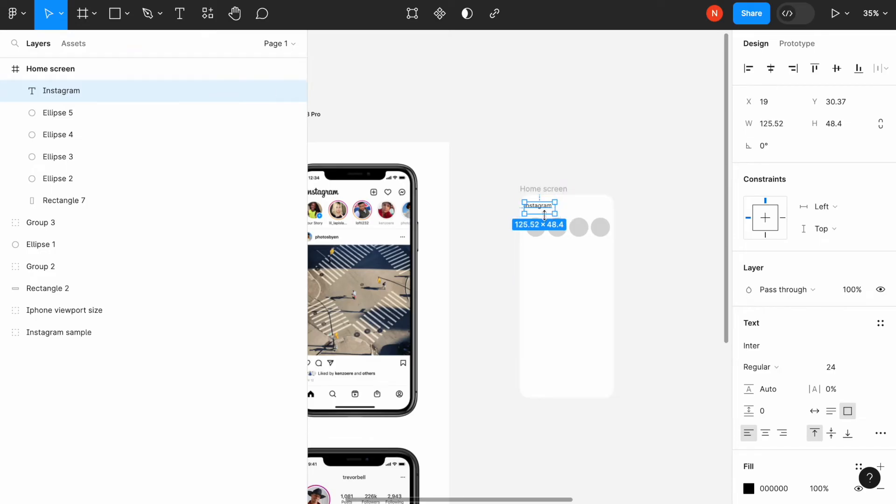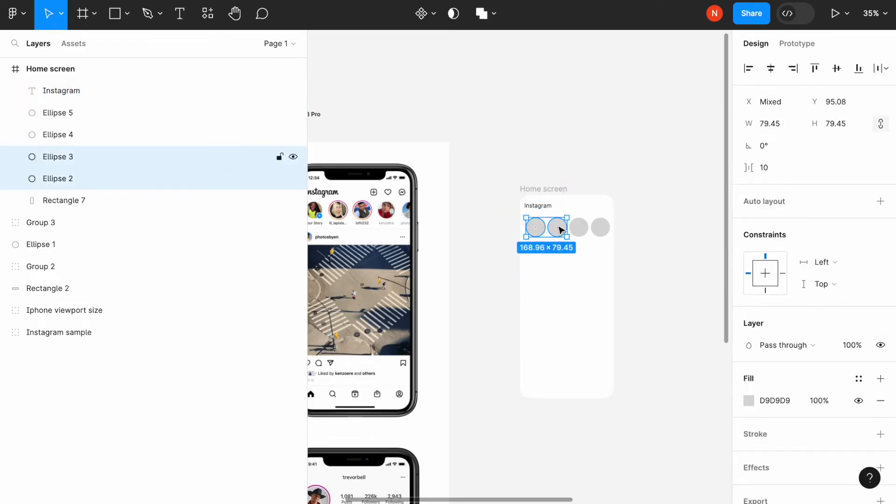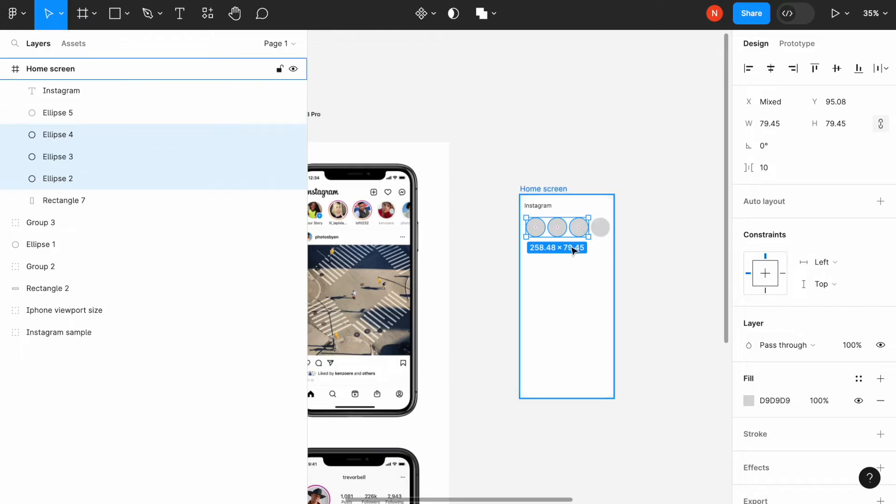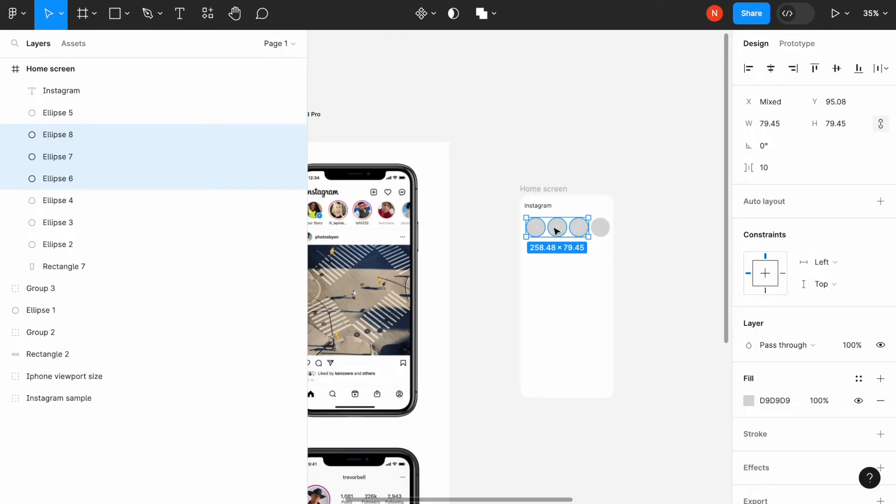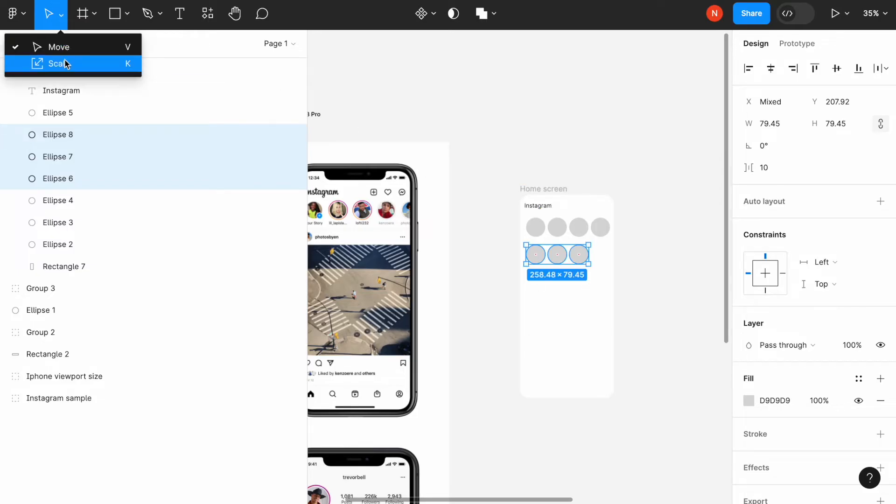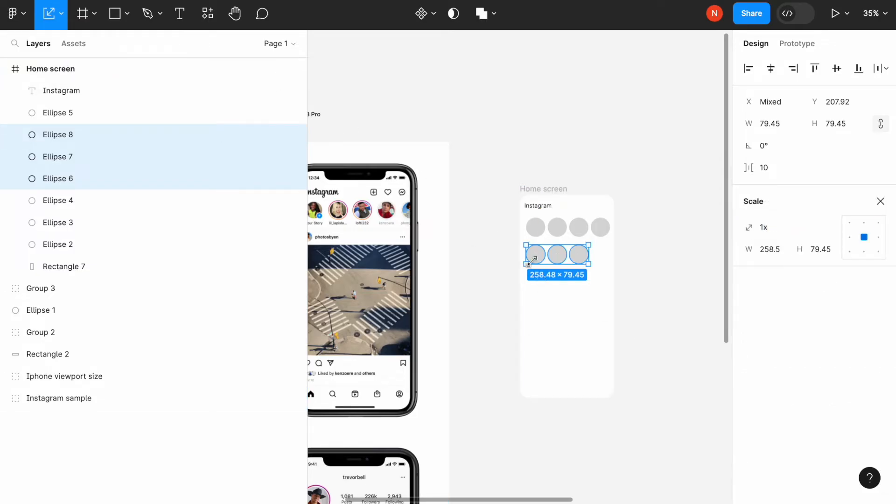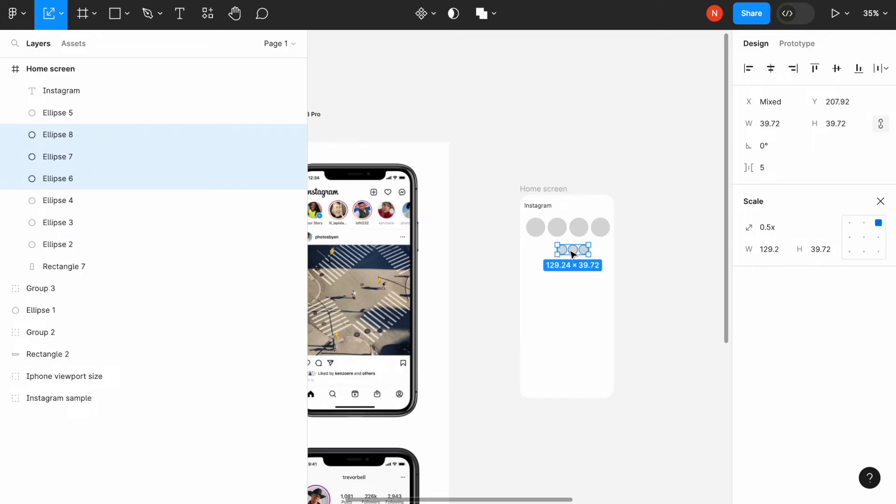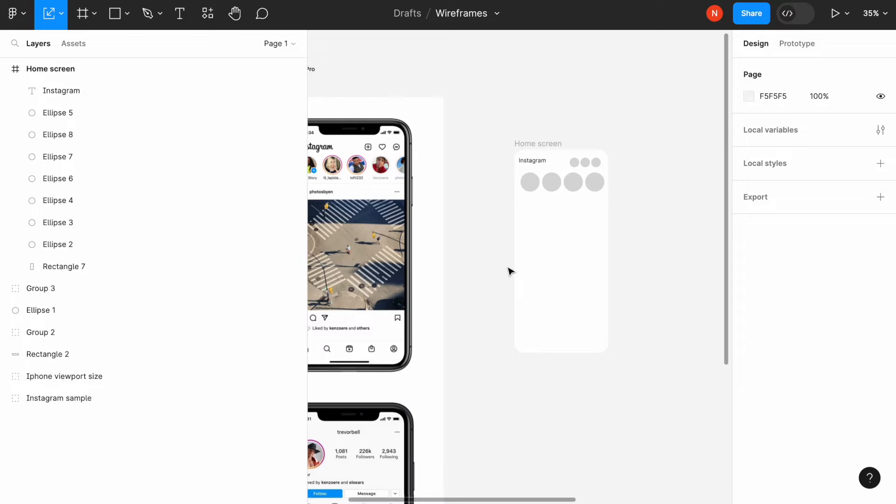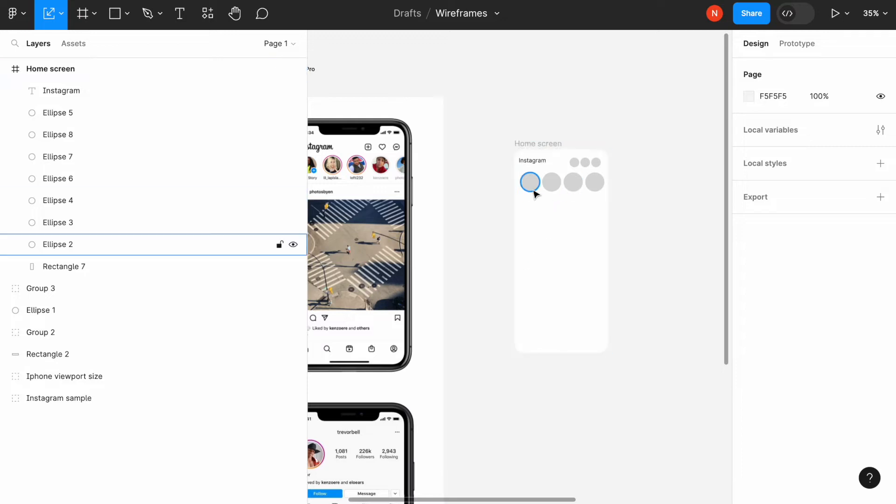Next thing we need to do is select elements like three ellipses, copy them, and again, scale them down to create a collection of clickable elements that will belong to the top corner of the screen.